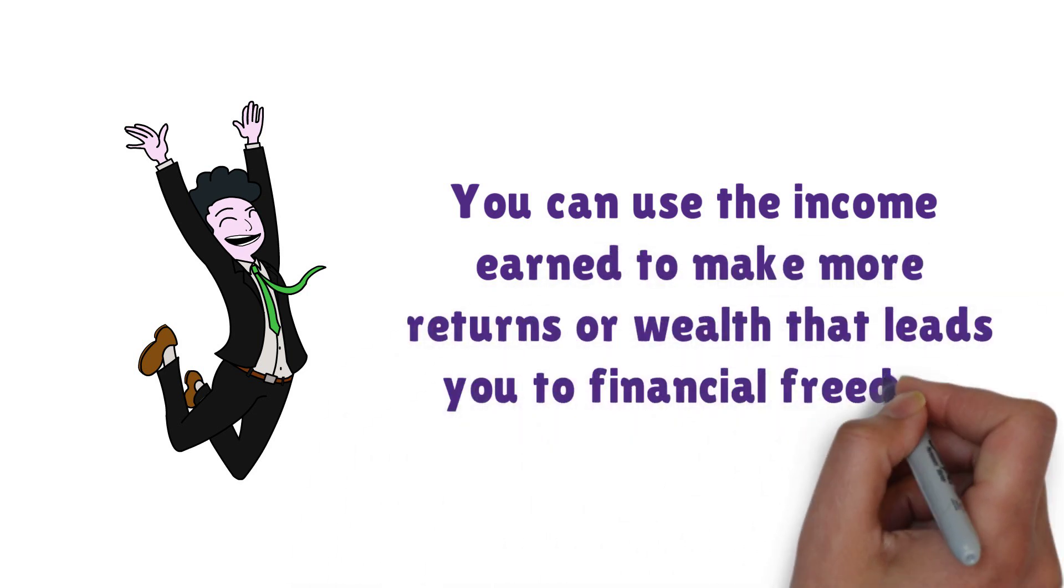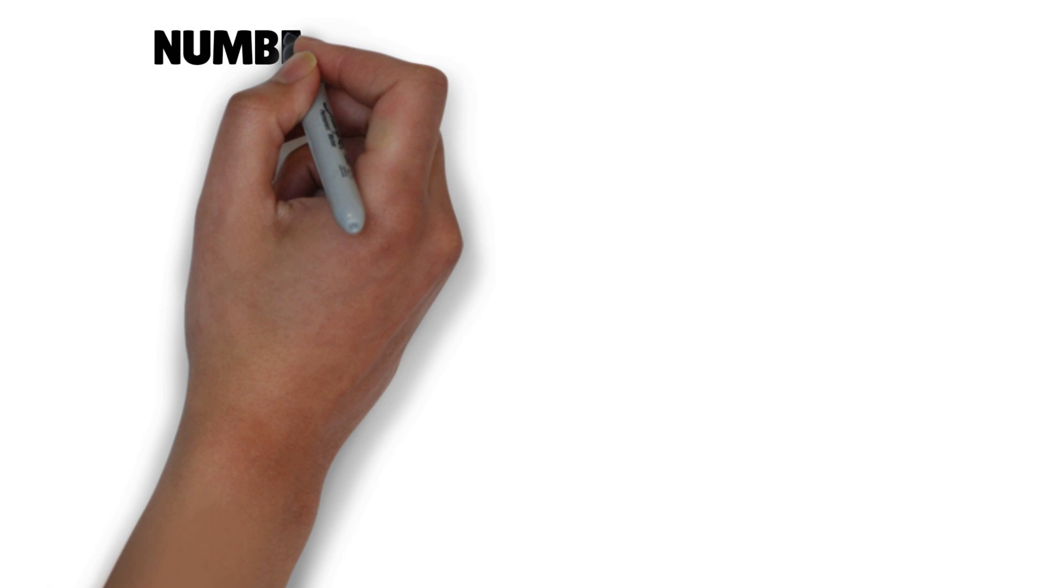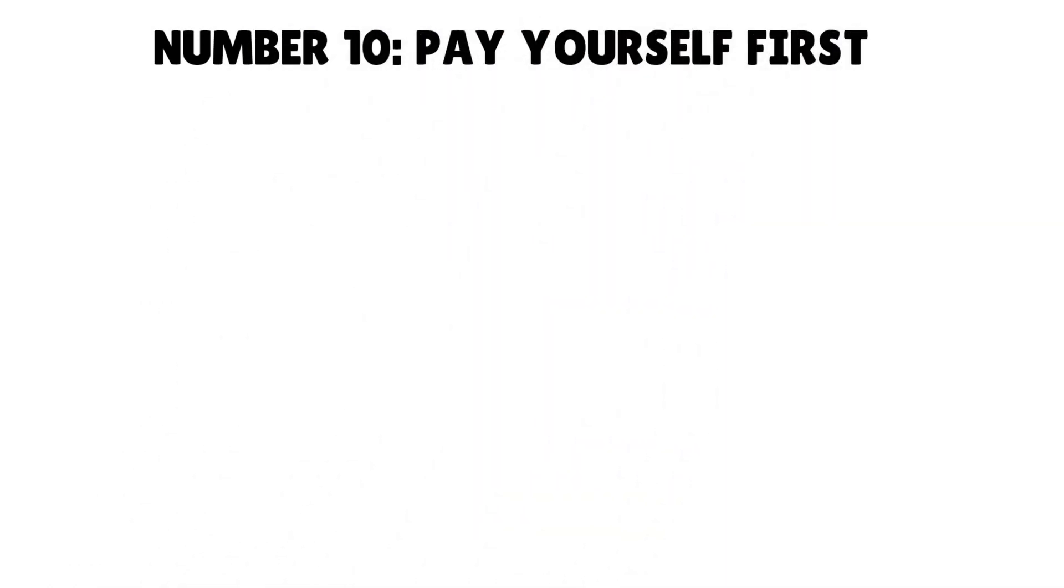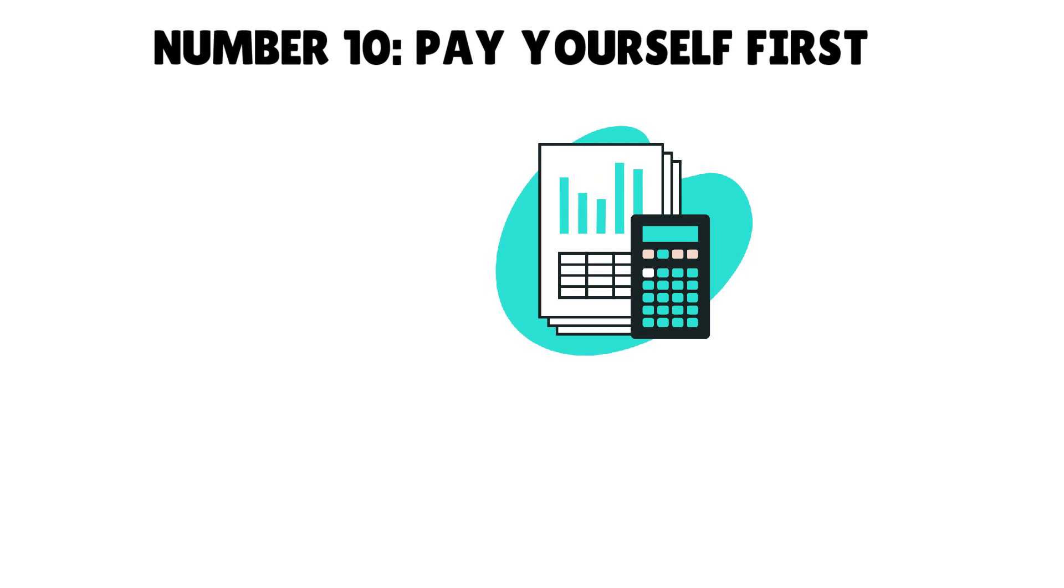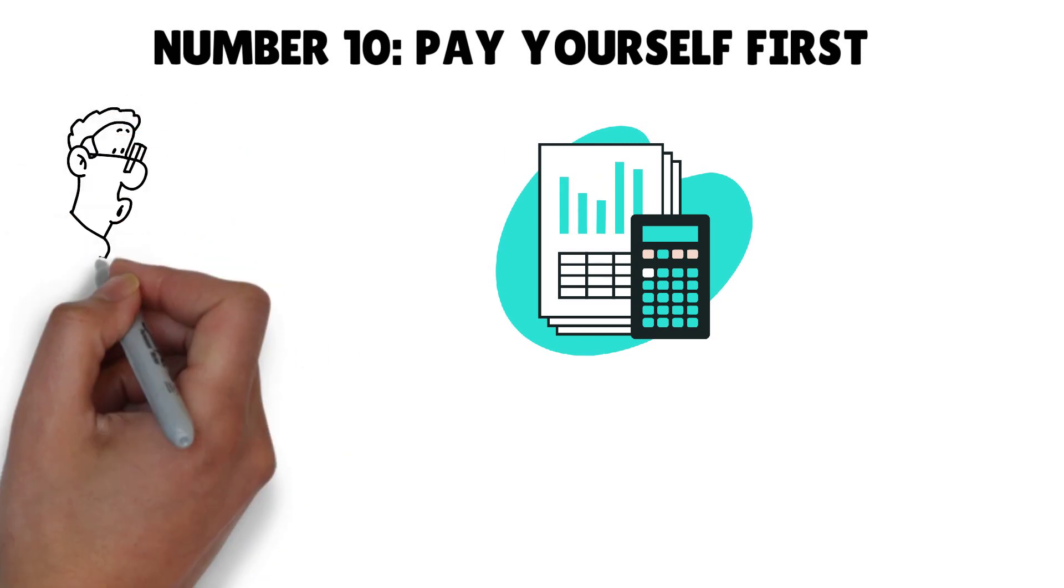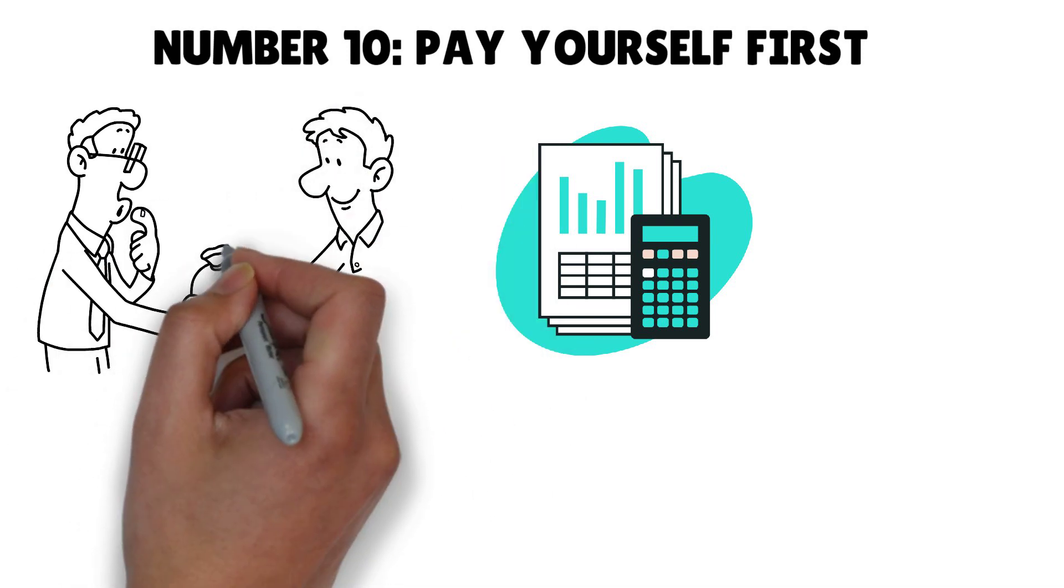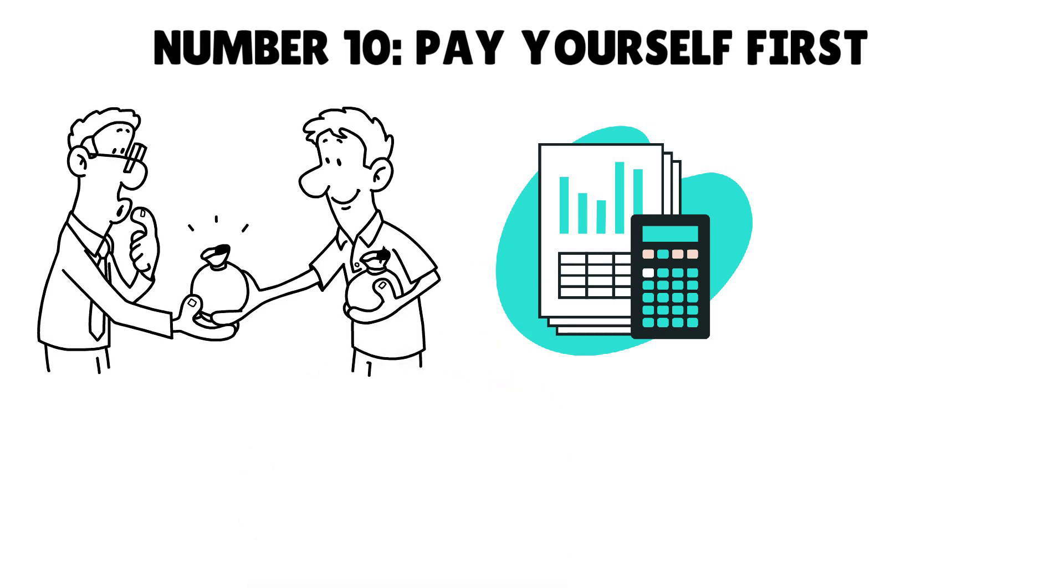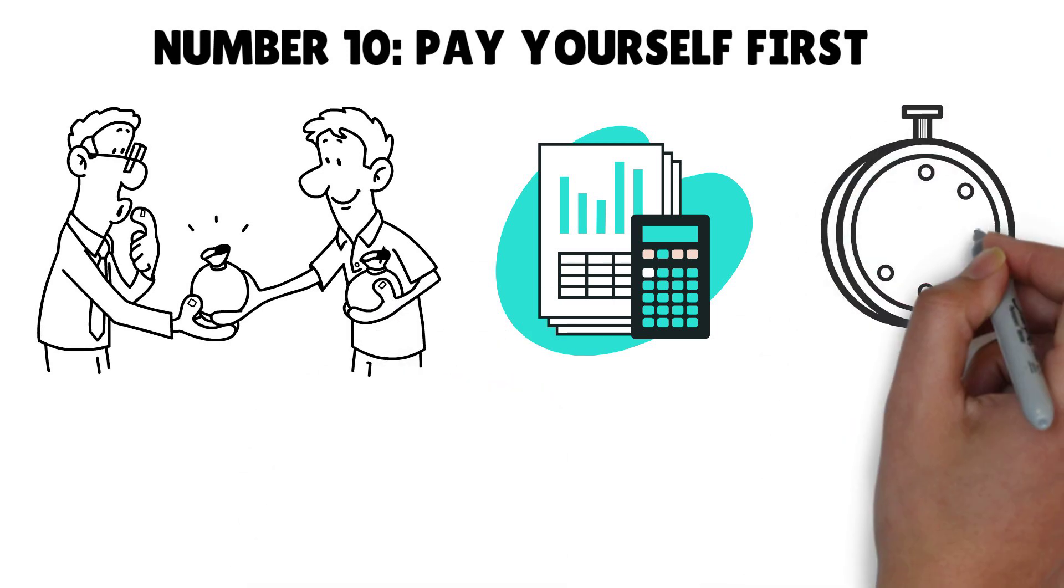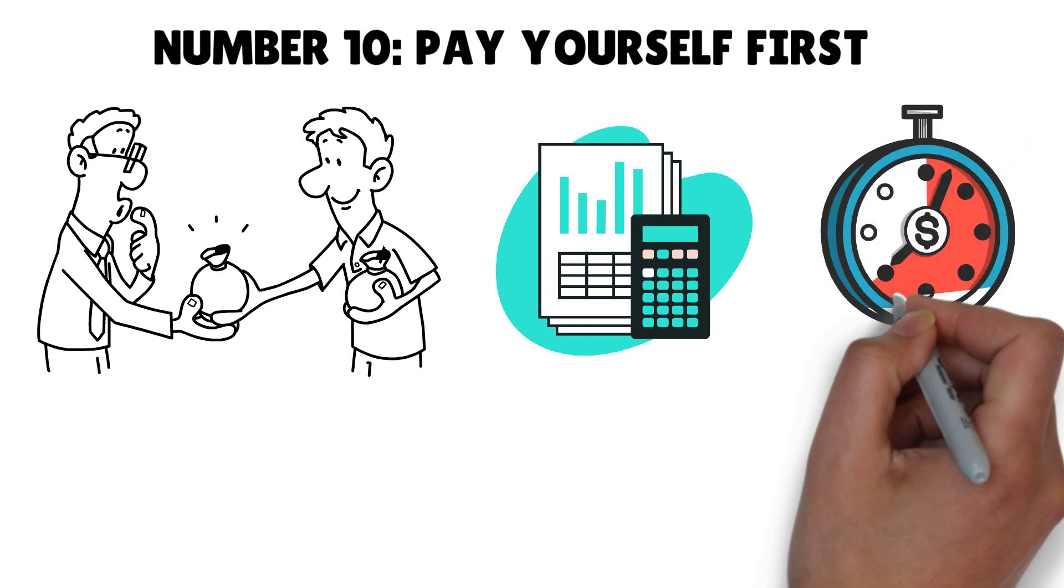You can use the income earned to make more returns or wealth that leads you to financial freedom. Number ten: Pay yourself first. If you can't control your finances, you can't get rich. If you lack financial discipline, all your effort to become rich will be in vain. So pay yourself first.